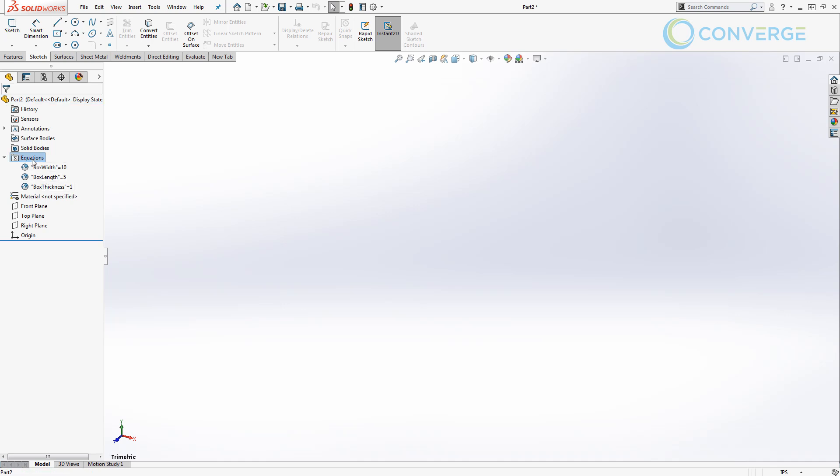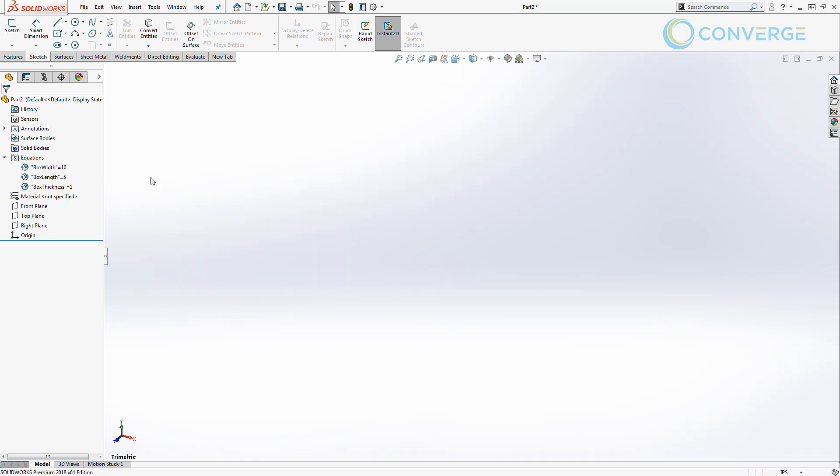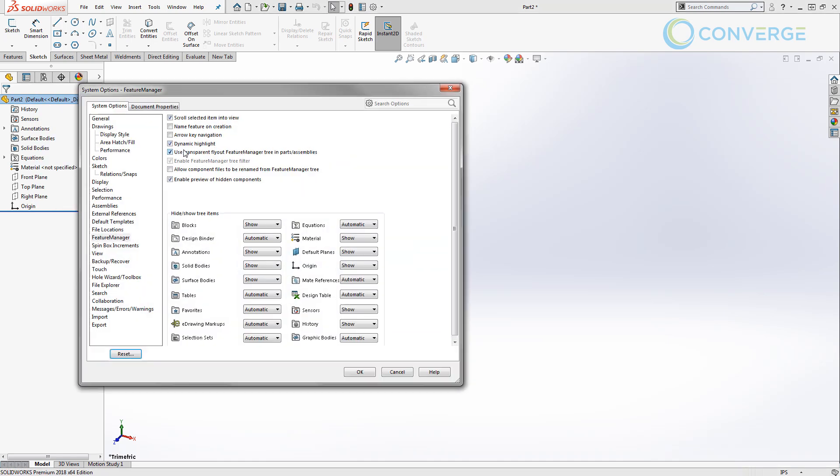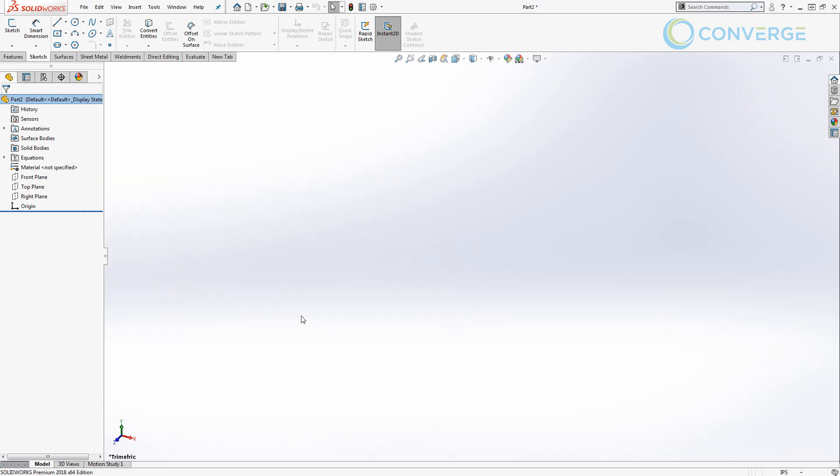We can also right click on this to get back into the equation manager. If you don't see this equations folder, you'll want to right click and you'll want to go to hidden tree items and hide/show tree items. By default, the equations will be set to automatic, so they'll only be displayed once you've created global variables. We're going to say okay and we're going to carry on by creating a sketch and looking at ways that we can use these.